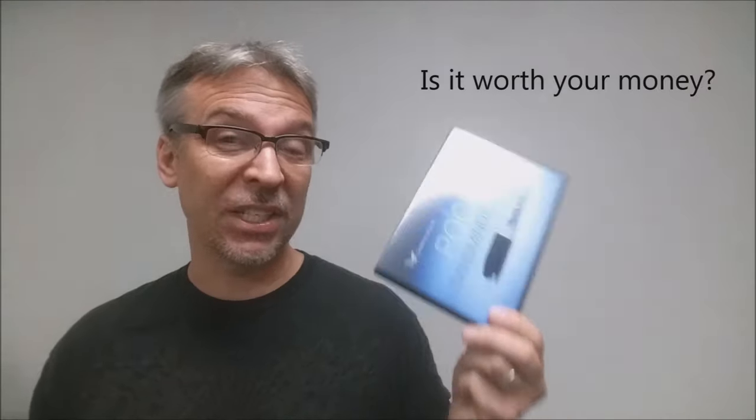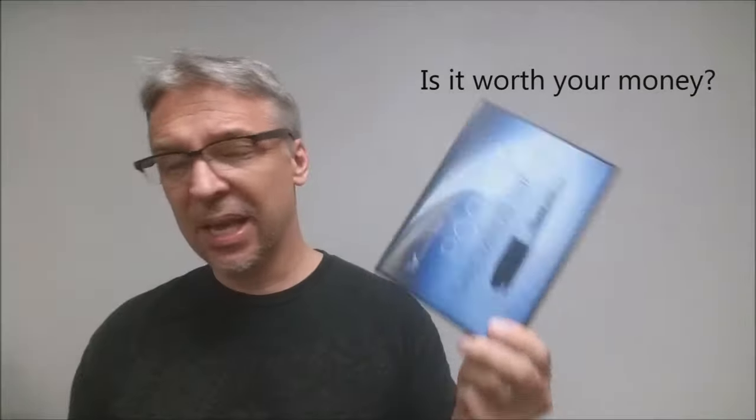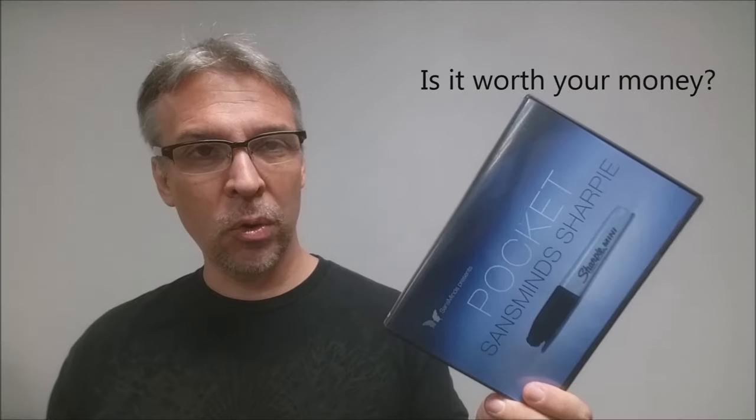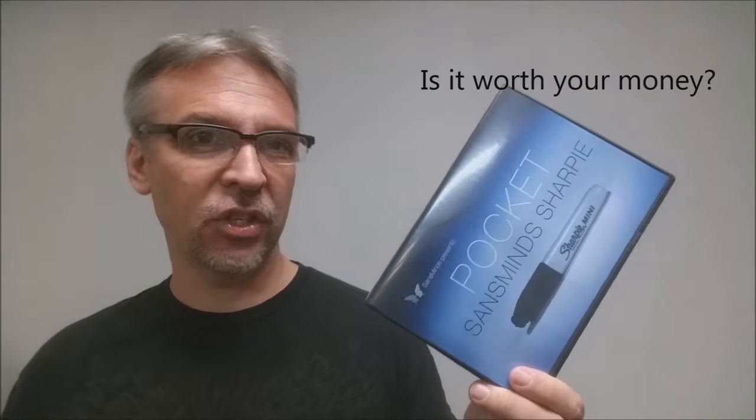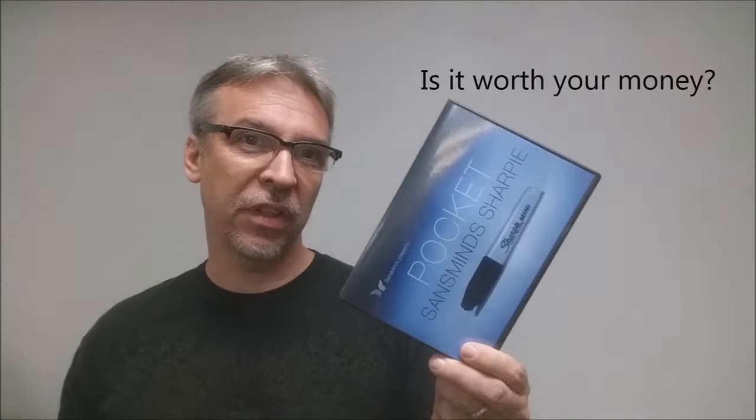So is it worth your money? It's $25, you're getting the gimmick and the DVD. I think that's totally legitimate, totally worth your money. And if this is something that interests you, I would highly recommend picking it up.